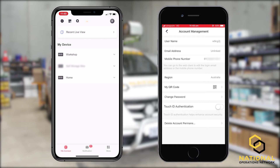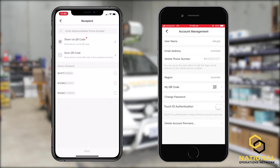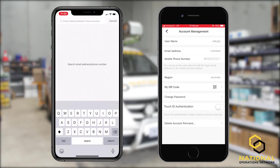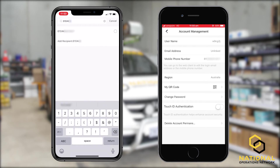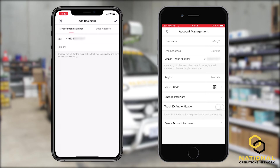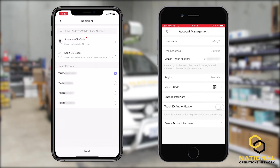On the phone sharing the device, under my device, we need to determine which system we want to share and swipe left on that system. We need to simply click the share button, which is the three circles and the lines joining these together. From here, we need to select the option where it says email address slash phone number. We're going to input the email address or phone number of the receiver's device. Once we've inputted this, we're going to select add recipients. We can put in remarks such as the system we're sharing, but for this example we're going to leave it blank and press the tick on the right-hand corner. Then down the bottom, we're going to select next.